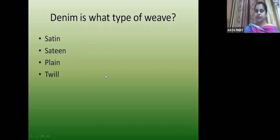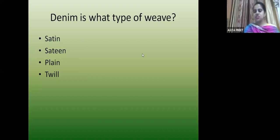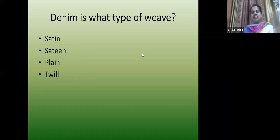Denim is which type of weave? The correct answer is twill weave. You will observe it after the lecture — you will see diagonal lines. Whenever you see diagonal lines in a weave, that means it is a twill weave.